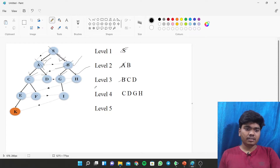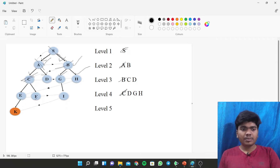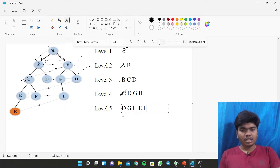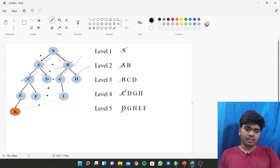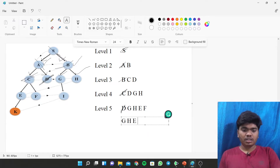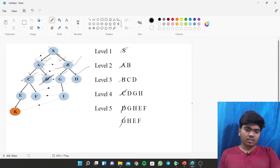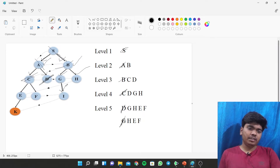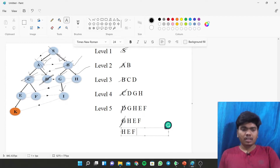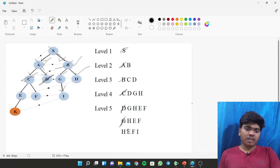After cancelling C, we write the elements attached to it — E and F — giving us D, G, H, E, F. After cancelling D, there are no elements attached to D, so we keep G, H, E, F. After cancelling G, G is attached with I, so we add I, giving H, E, F, I.